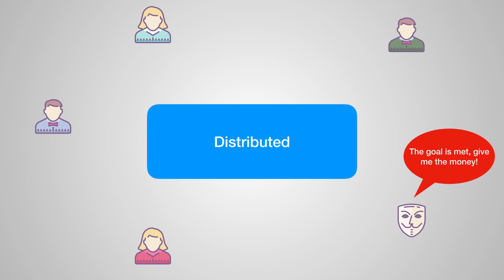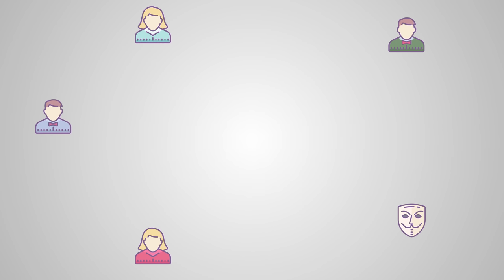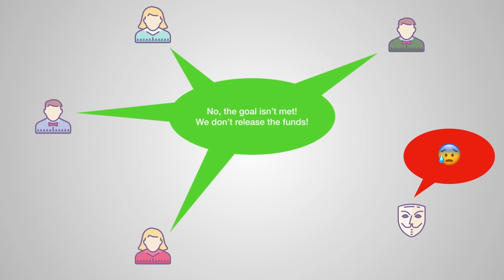So a single person cannot force the contract to release the funds because other people on the network will spot this attempt and mark it as invalid. Tampering with smart contracts becomes almost impossible.